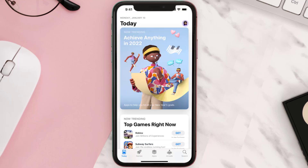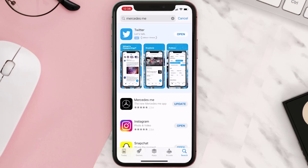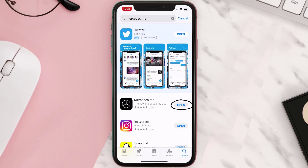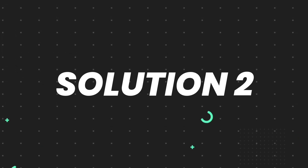Open up the App Store on your device and then tap on the search icon in the bottom right corner. Search for the app and if you see the update button right next to the app name, simply tap on it to make sure you're running the latest version. But if you still encounter this issue, then you need to clear the app cache.